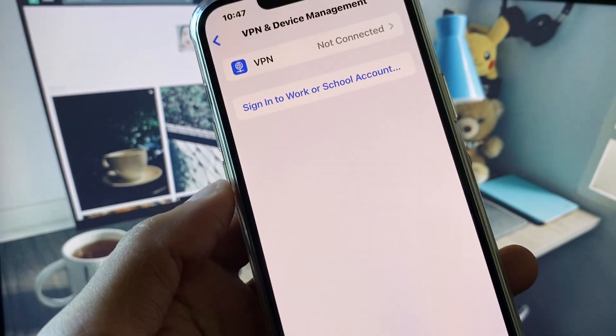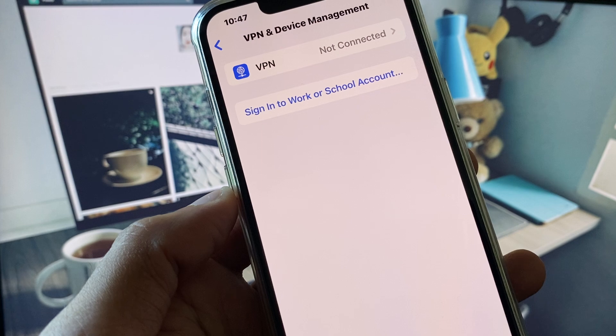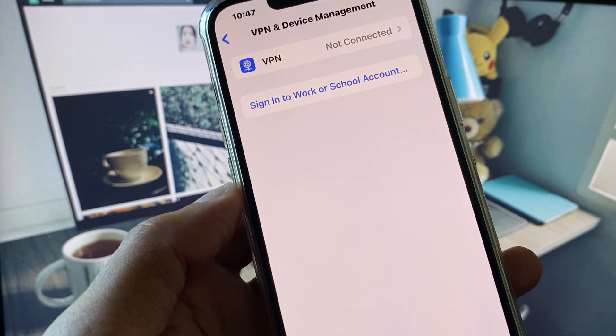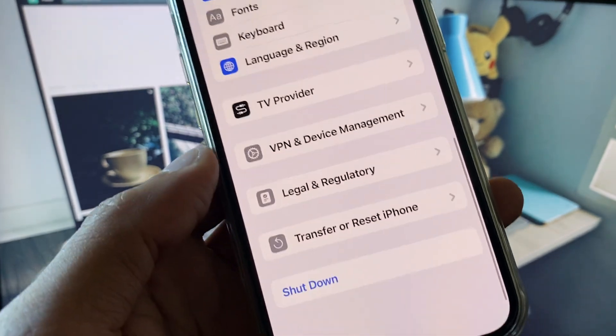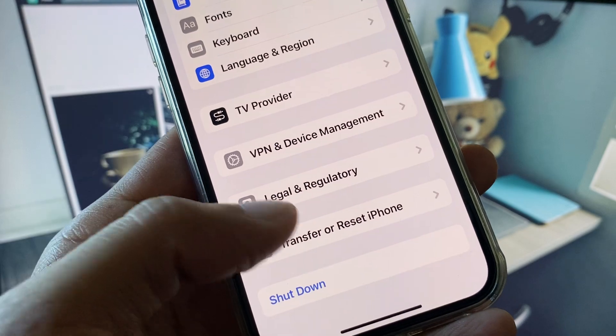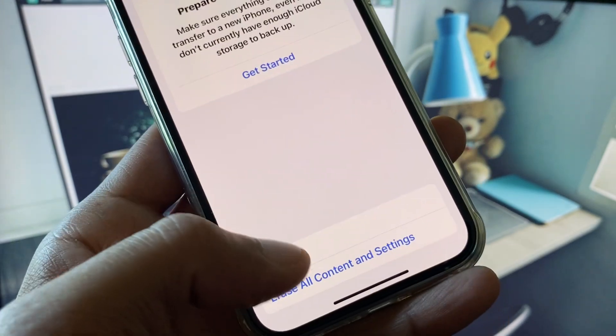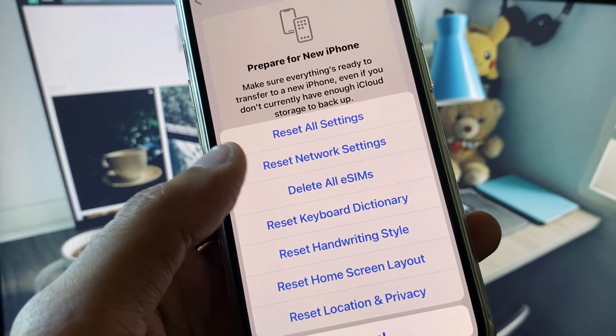Check your VPN connection — if you have any VPN connected, you need to disconnect it. Now go back, and after this click on Transfer or Reset iPhone, then click on Reset.